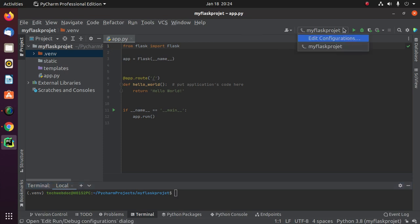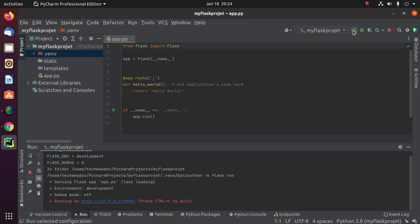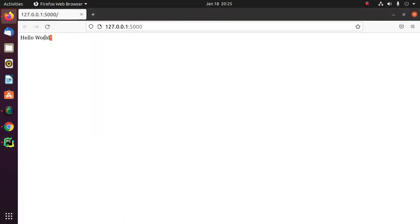Select the Flask project and then click on the Run button. Now use the URL shown in the output on your web browser — you will see a message: 'Hello World'.